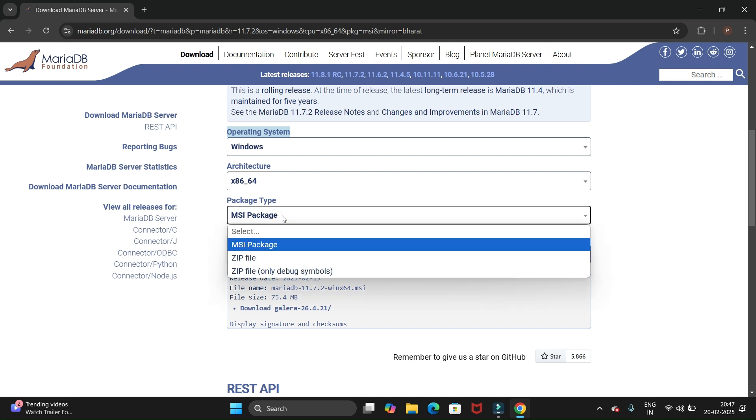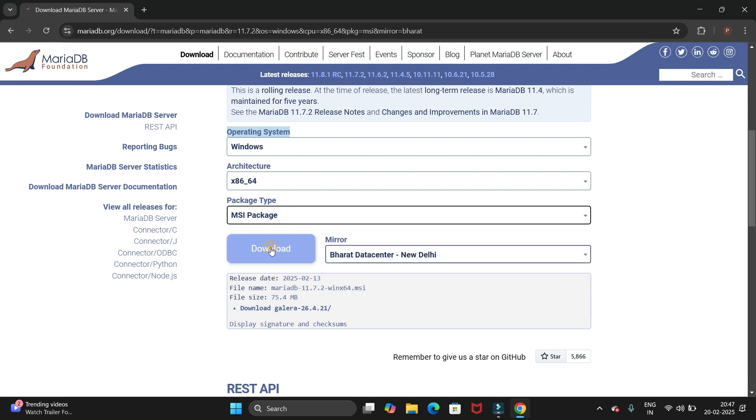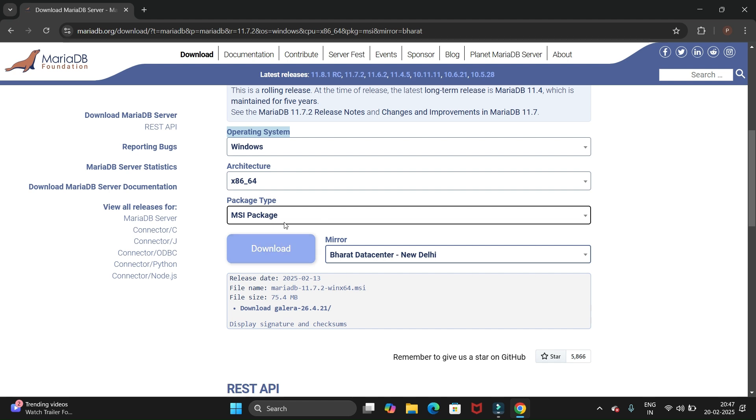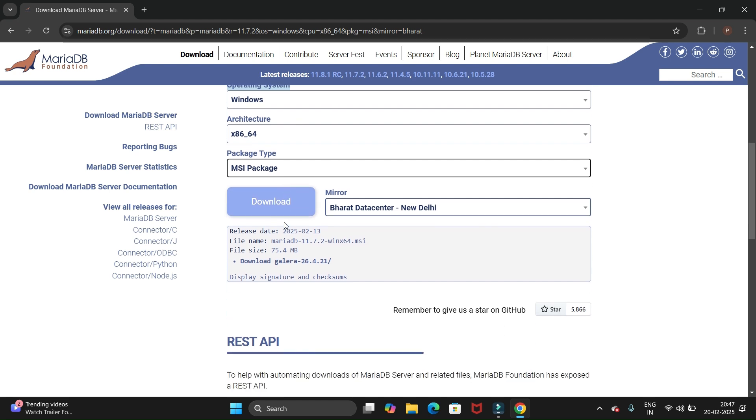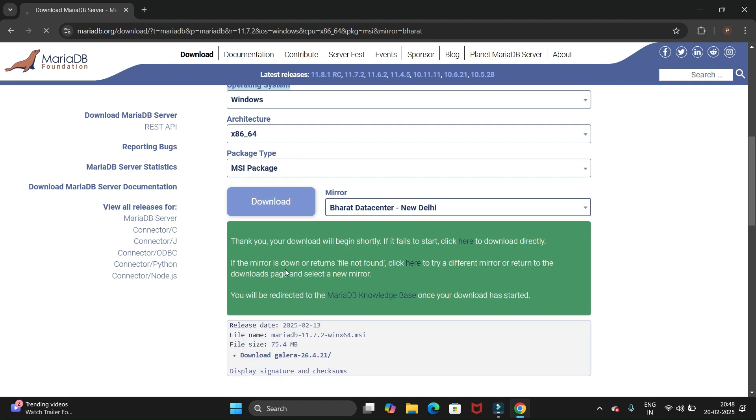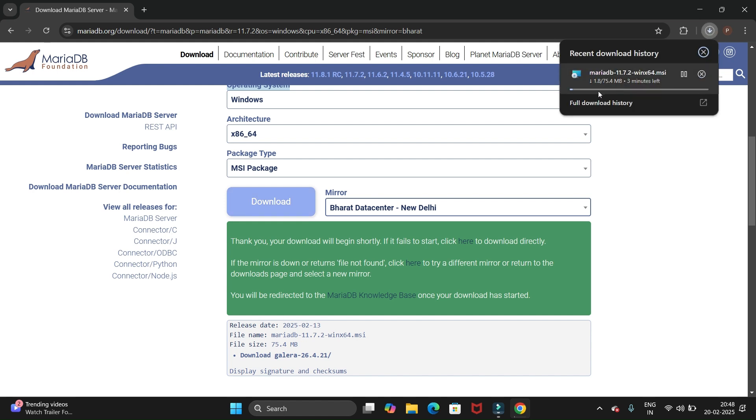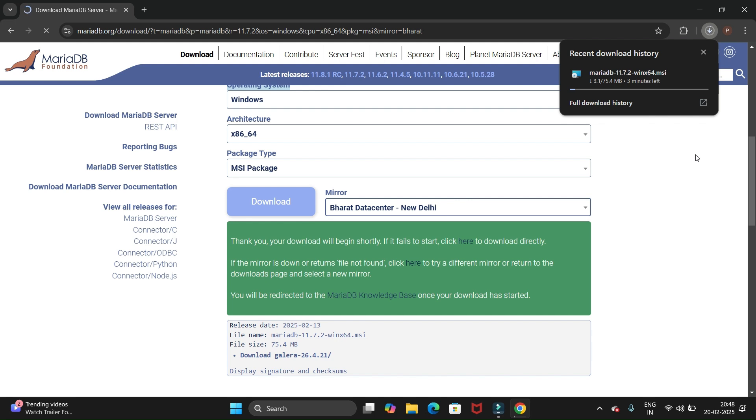We have different options like the MSI package or the ZIP file. We'll select the MSI package and then click on the download button. It will start downloading automatically. You can see it is just 75.4 MB file.